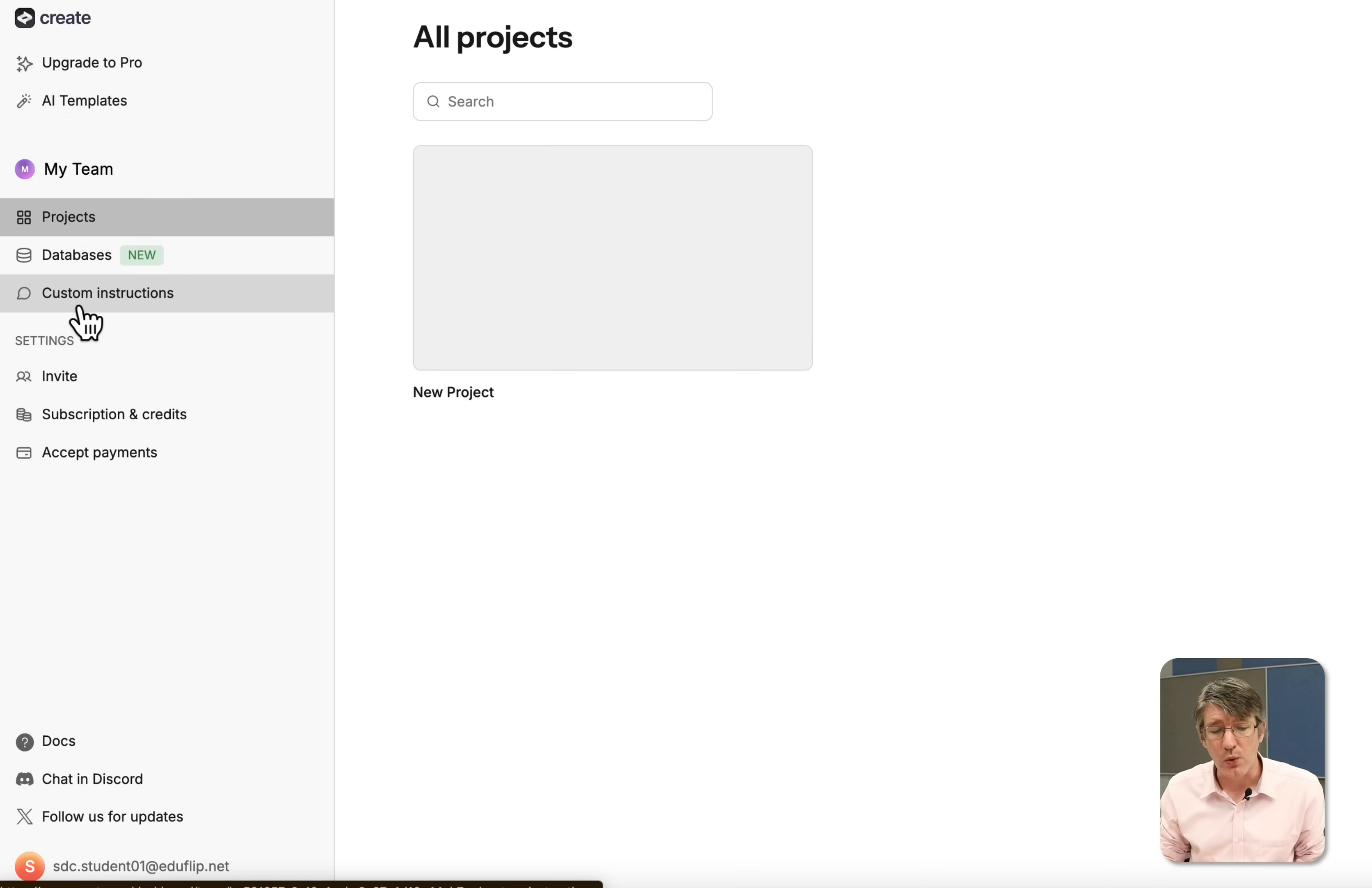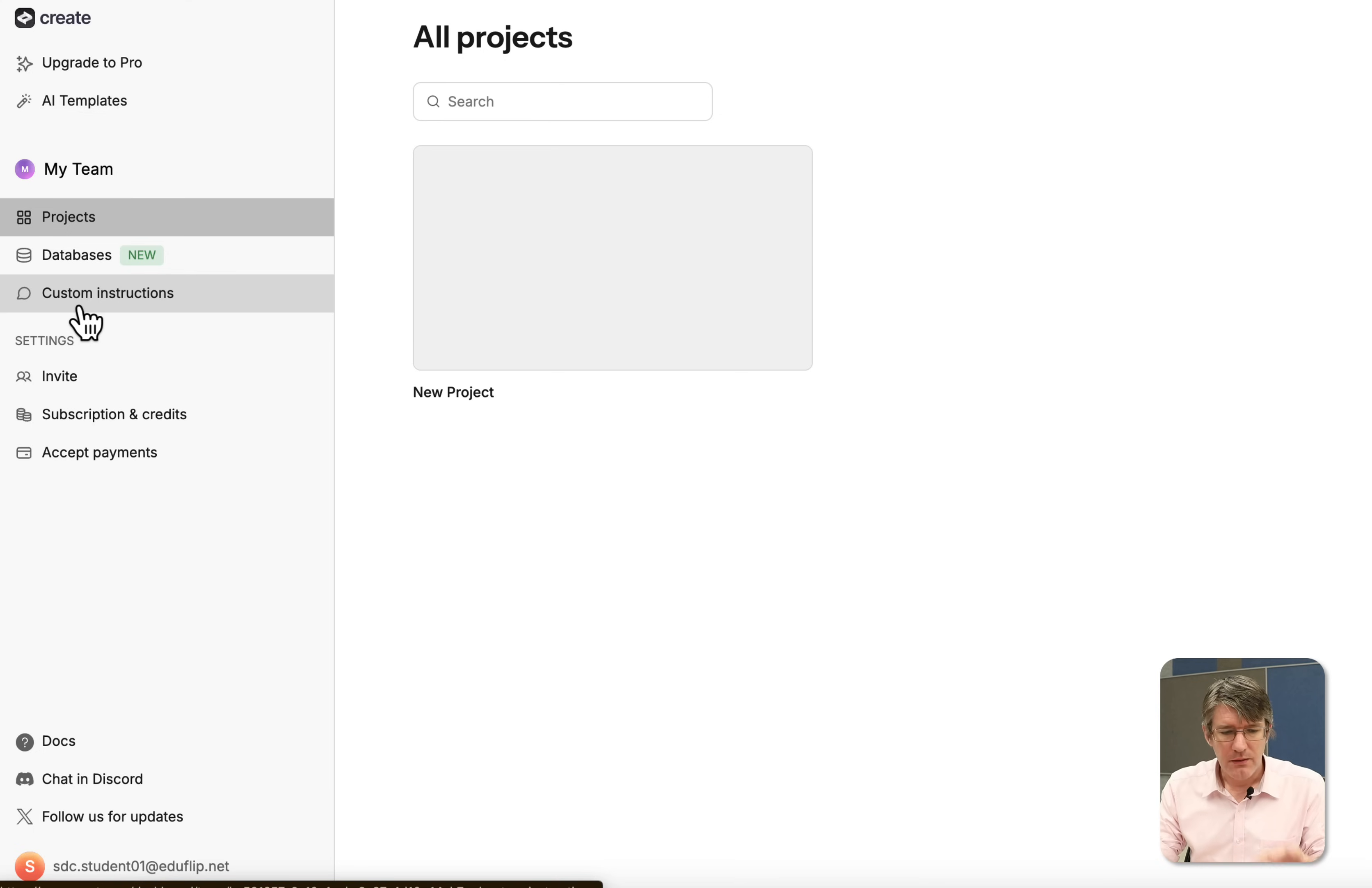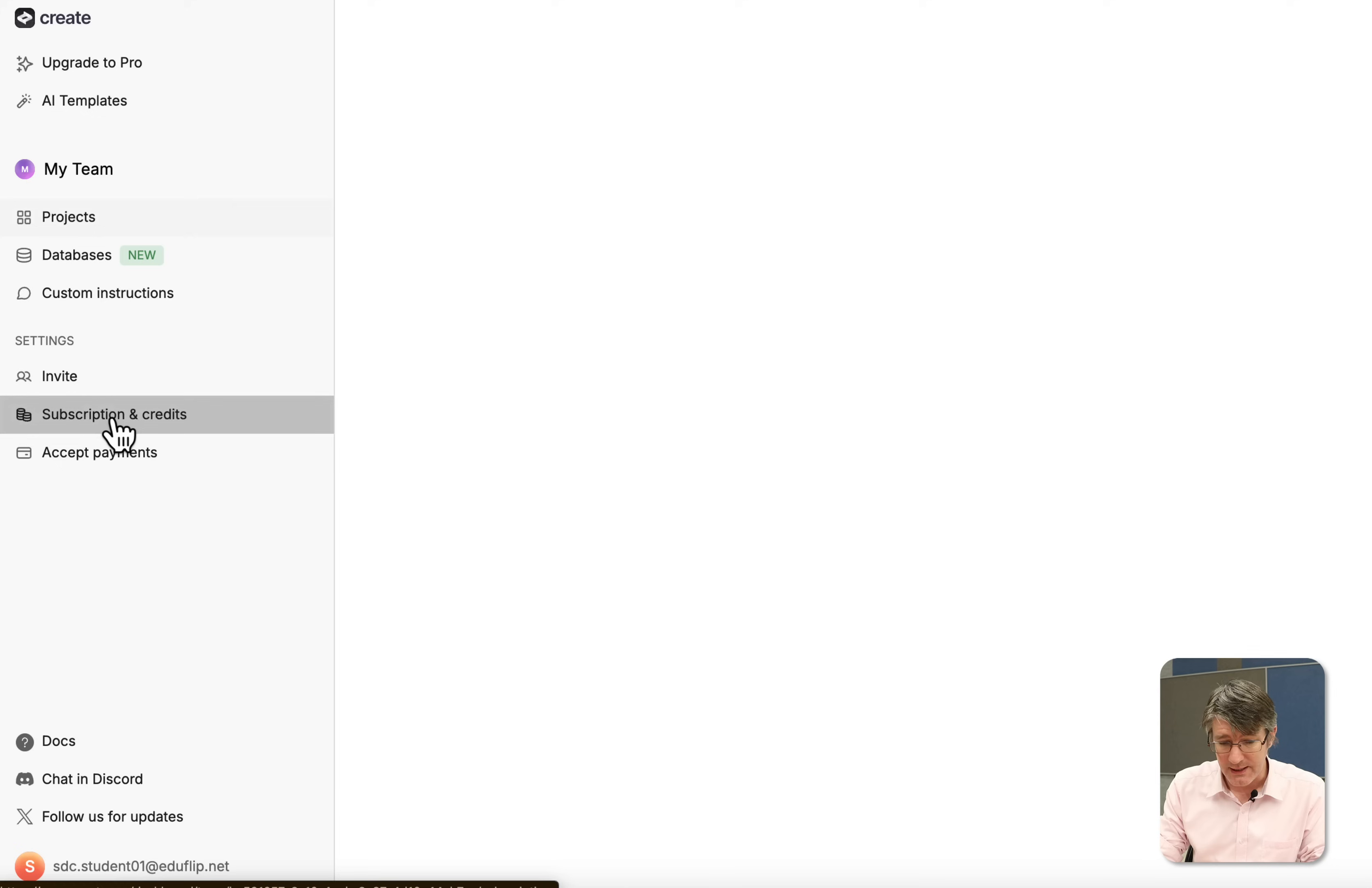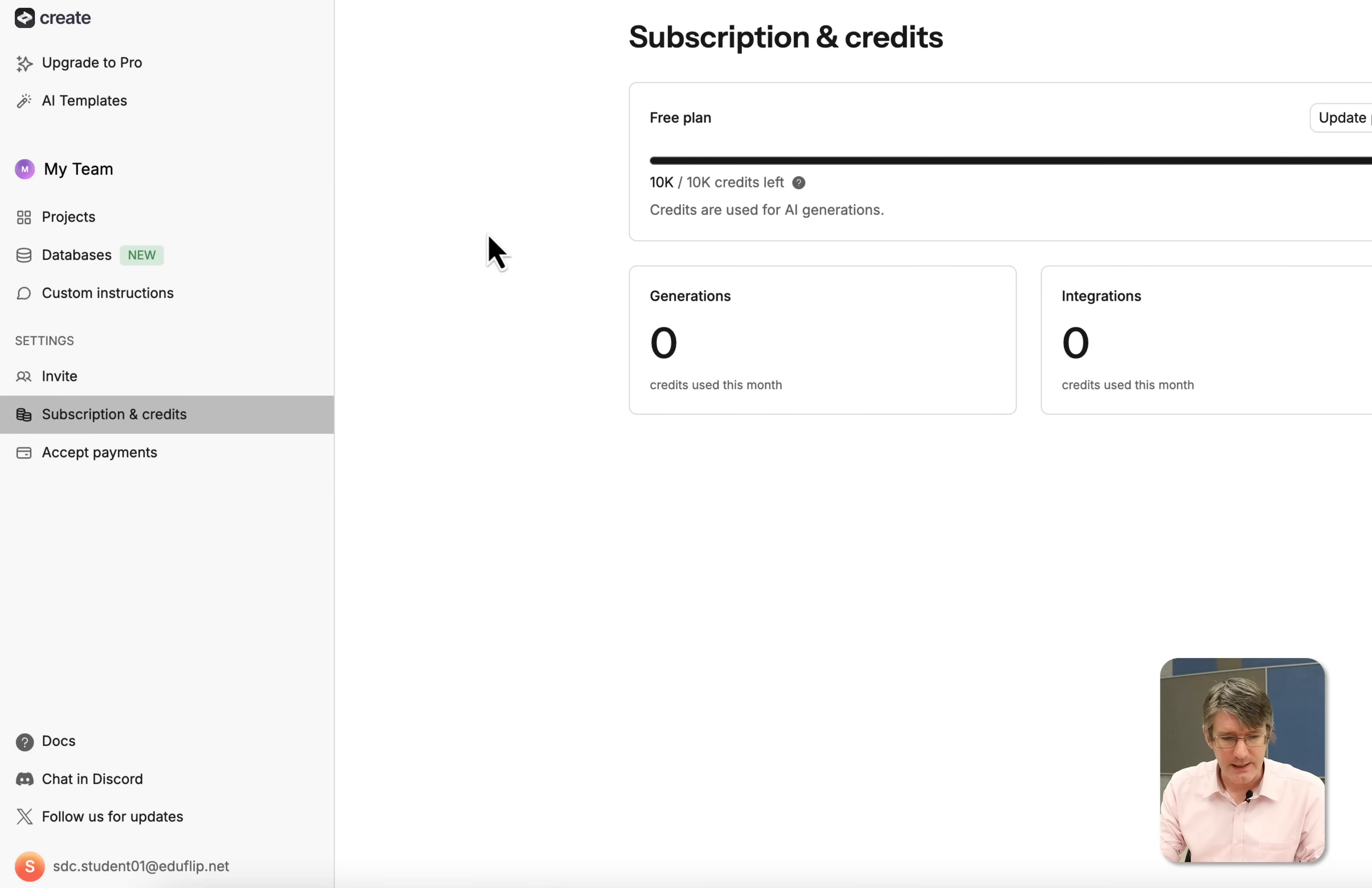Now here on the left hand side you will see there are projects, databases and some custom instructions that we can give to create. Now those custom instructions are going to apply to all the projects you create. So these are things like for example always use UK or US English. You can also put some instructions in there, for example don't use mock-up data, keep it simple, have a clean Apple-esque or Apple-like design. At the bottom you can see you can invite people and look at your subscriptions and credits. I still have my 10k credits available.